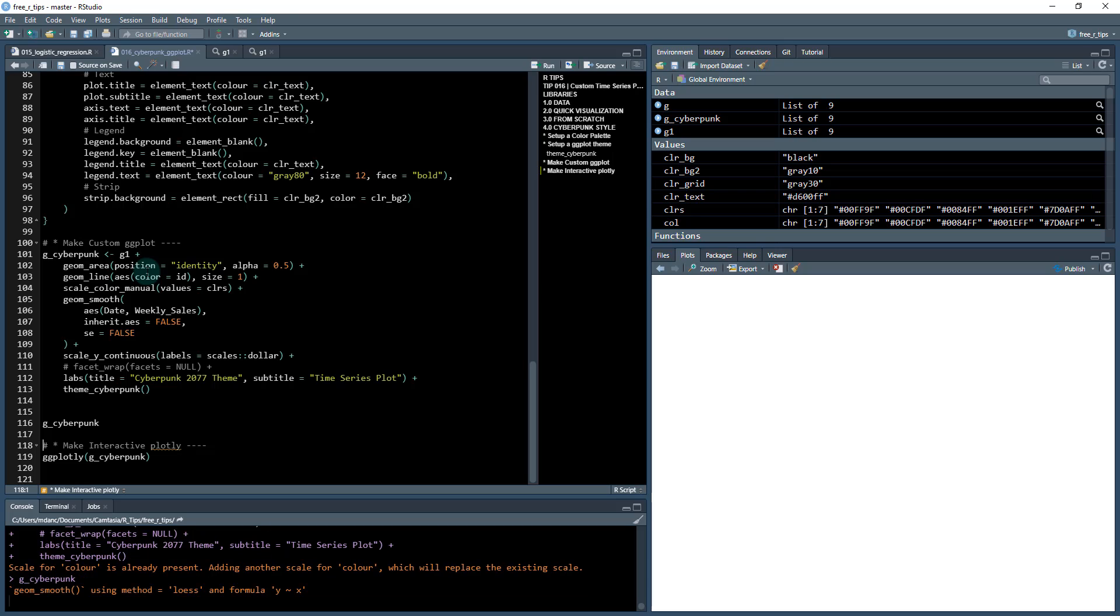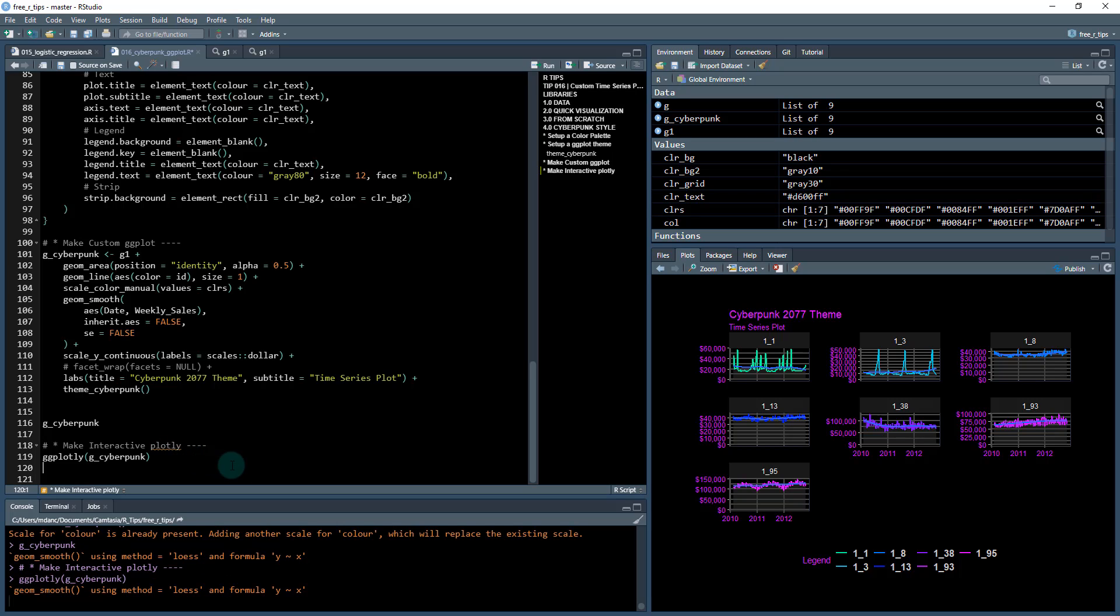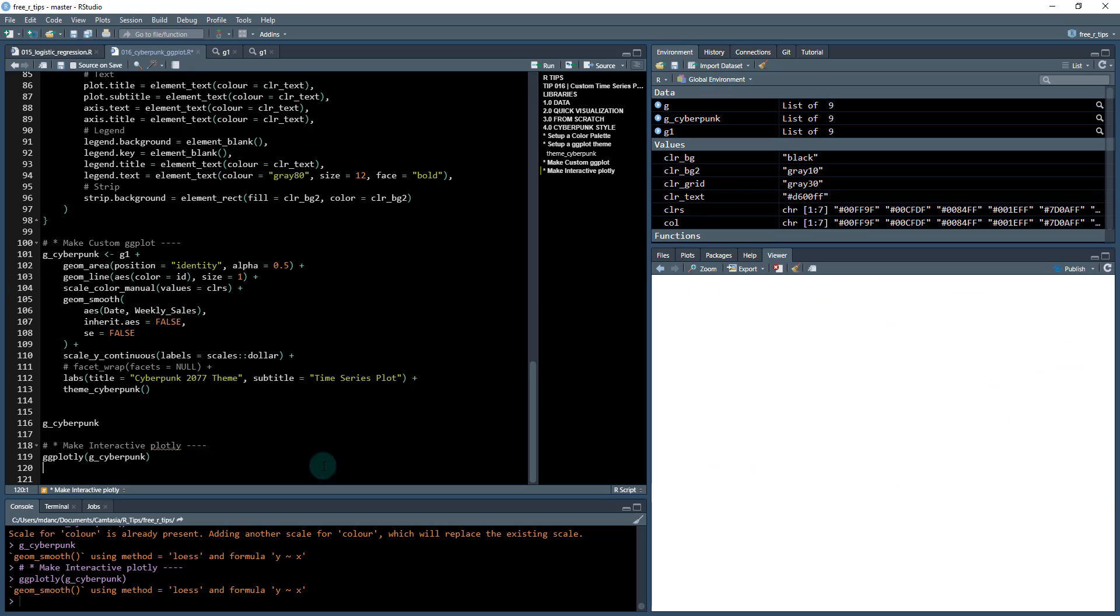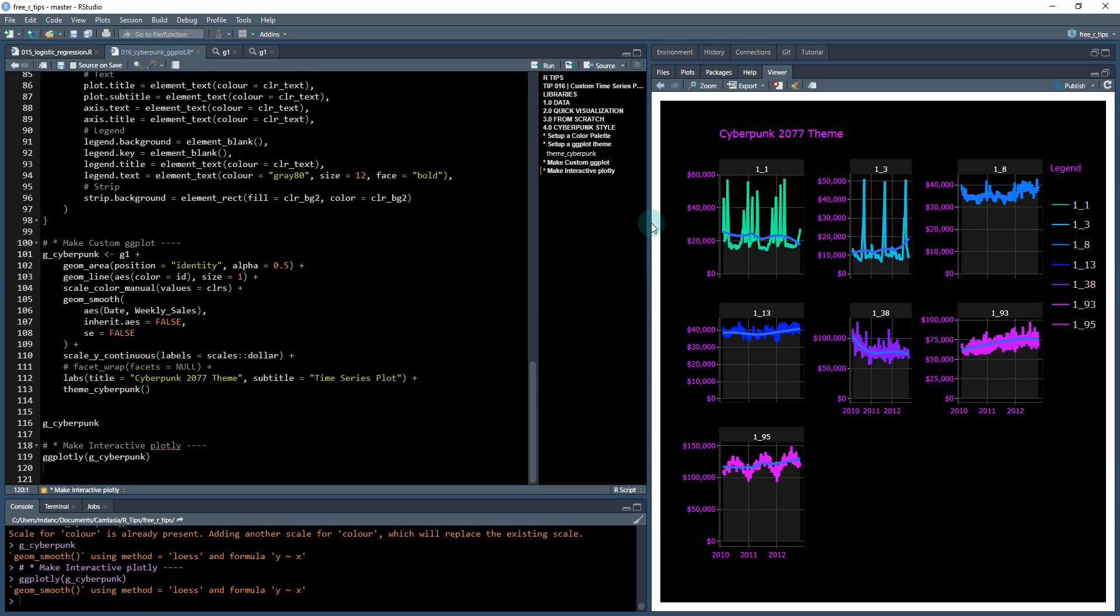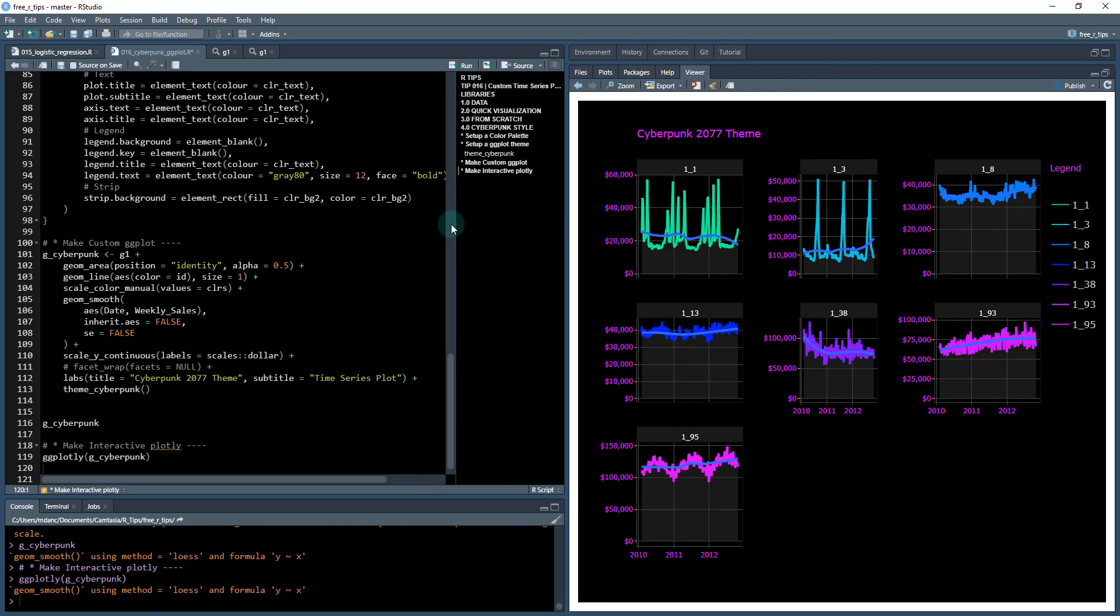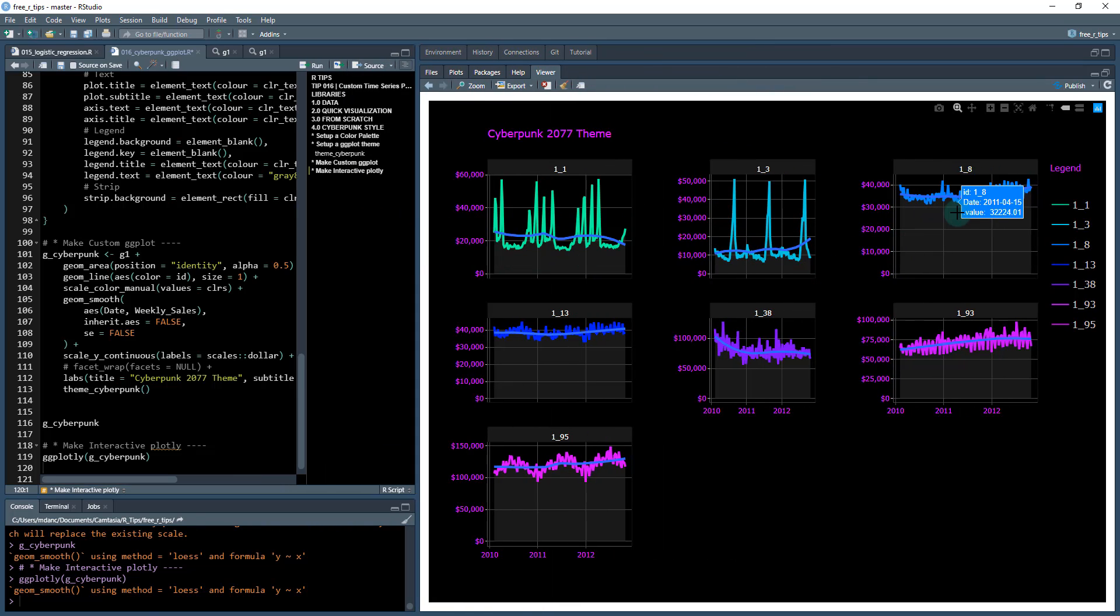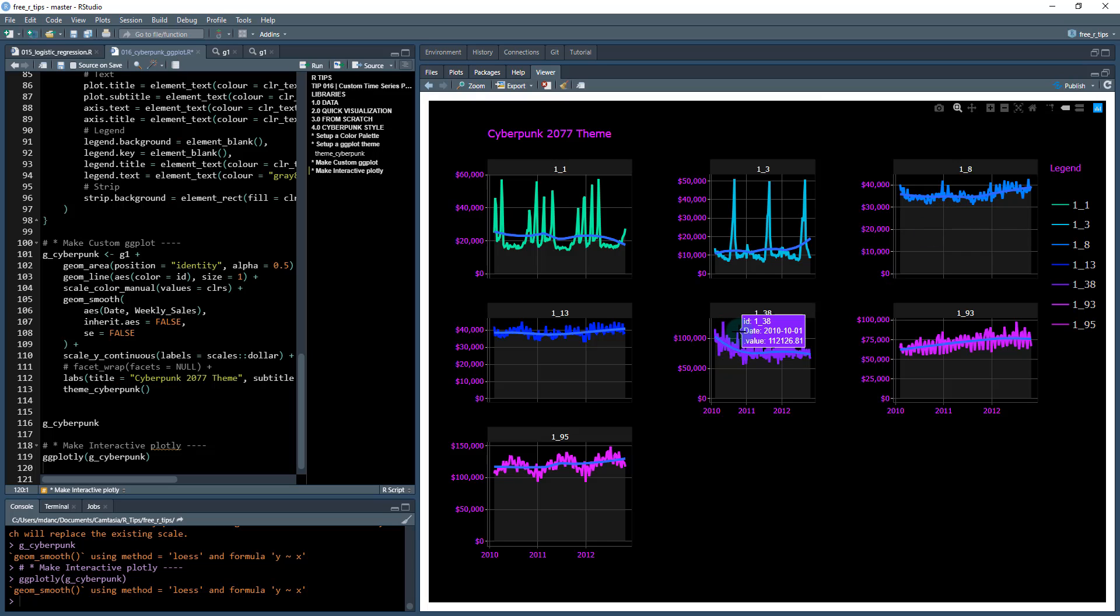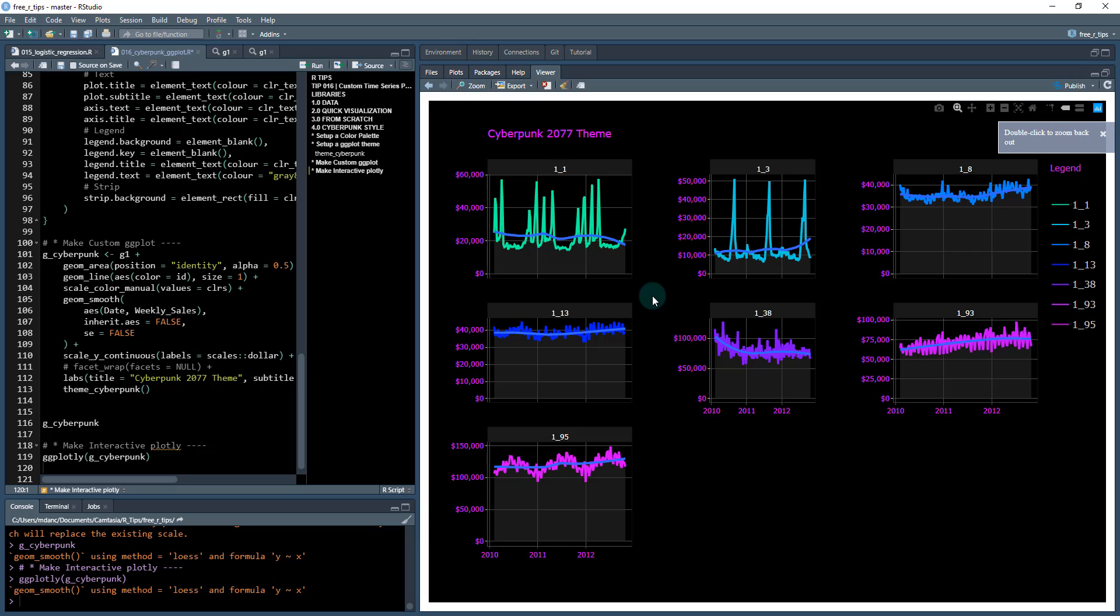I'm going to save this as g_cyberpunk, so we now have that saved. And as a bonus, we can easily turn this into an interactive plot just by using this function called ggplotly from the plotly library. And now I have an interactive ggplot with the cyberpunk theme, and this is really cool because you can put it in shiny apps and you can also allow people to zoom in on certain pieces of your time series.